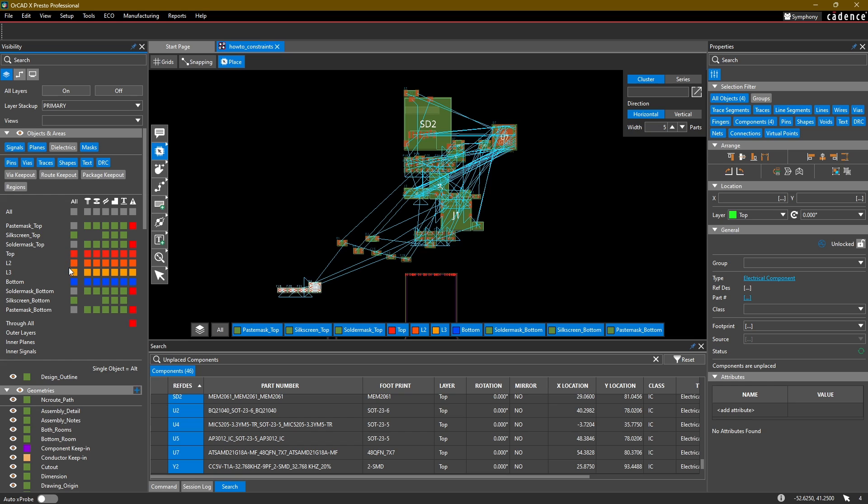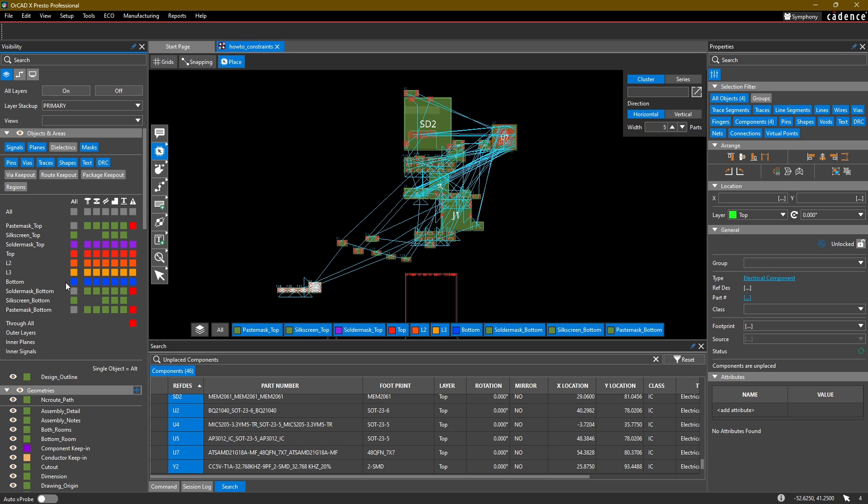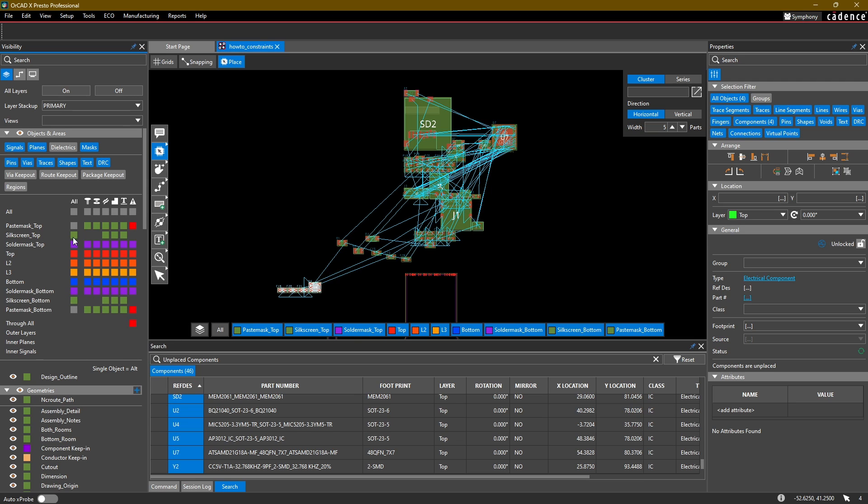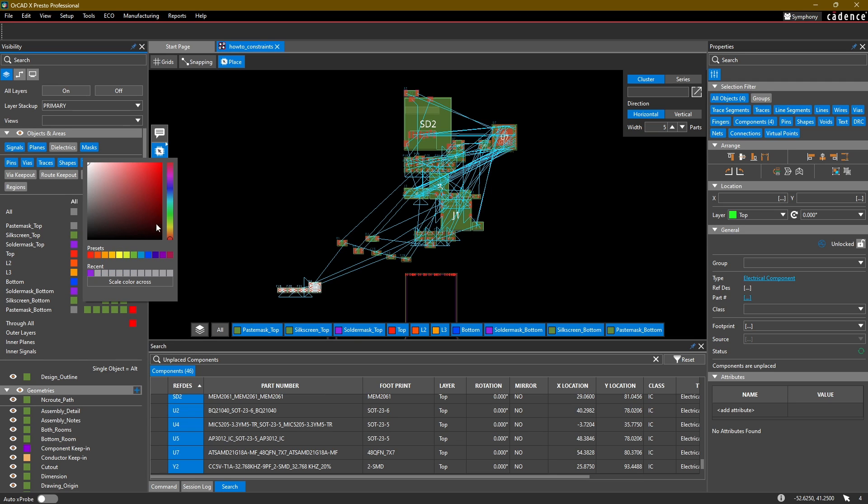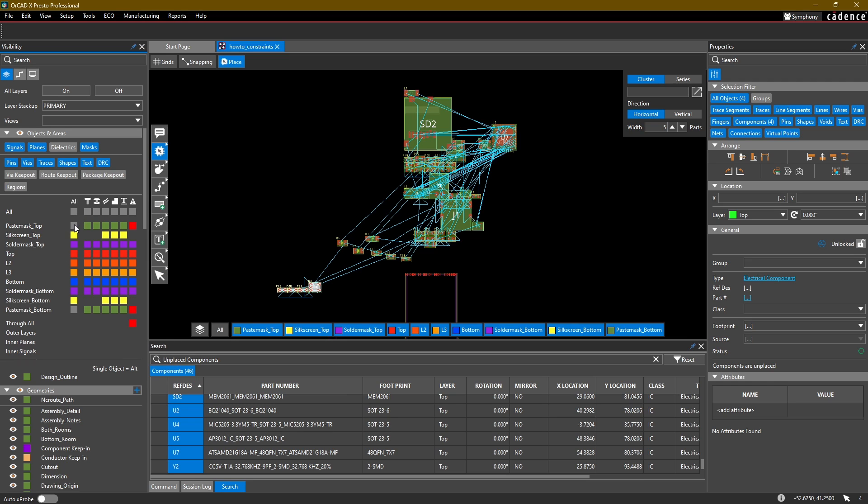For solder mask, I personally like to use a purplish color, and any color that I set with this color picker will also be added to Recents so I can easily reuse it. For my silkscreen, I like to use yellow, and then for my paste mask I will keep that as a gray color.